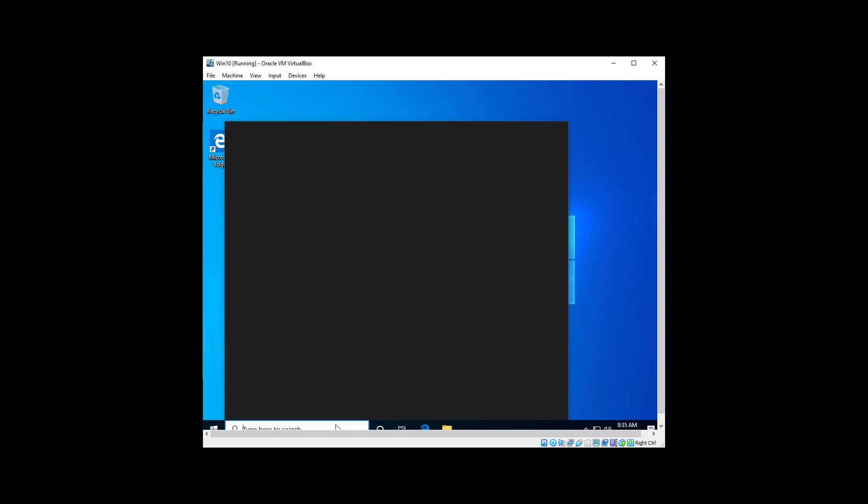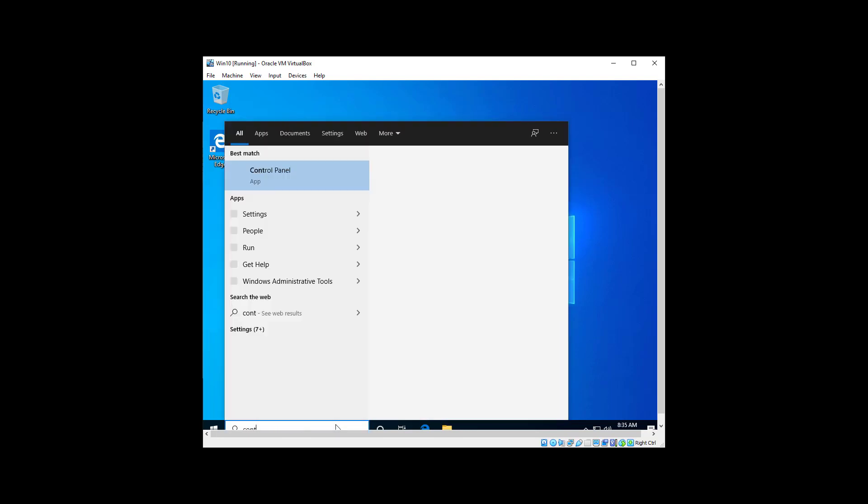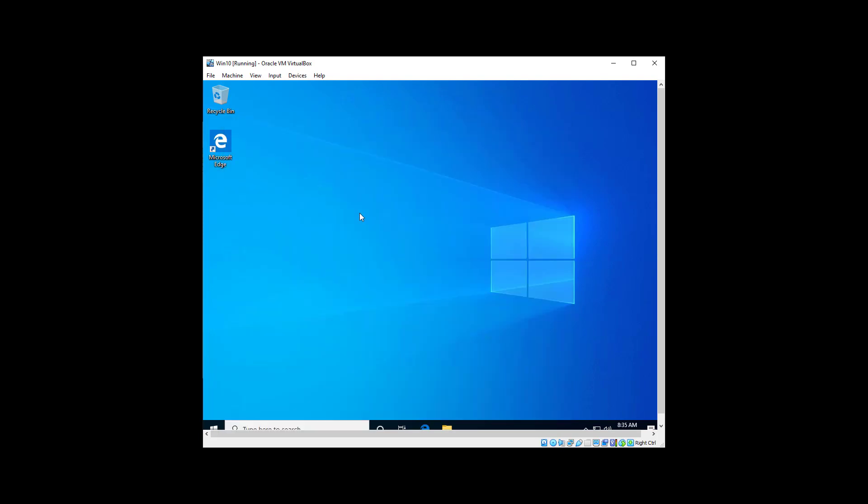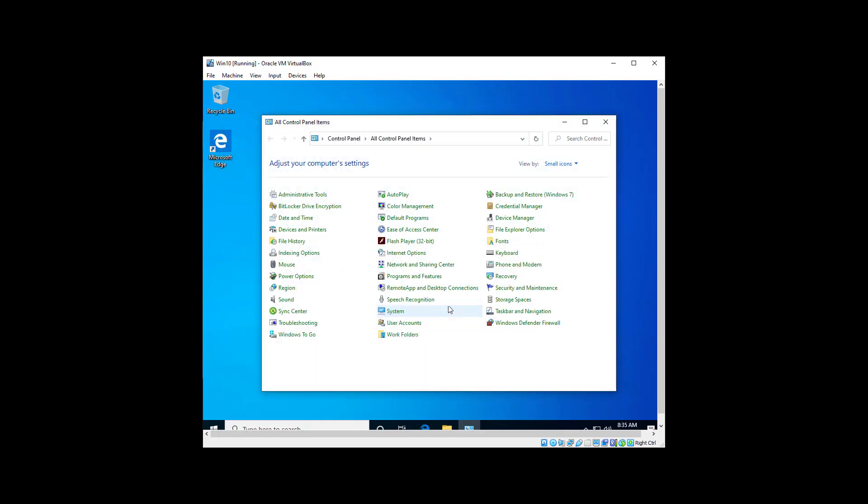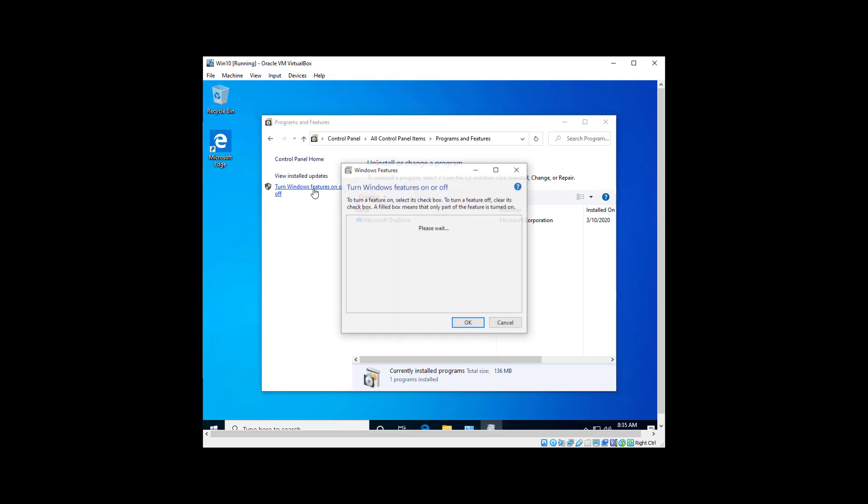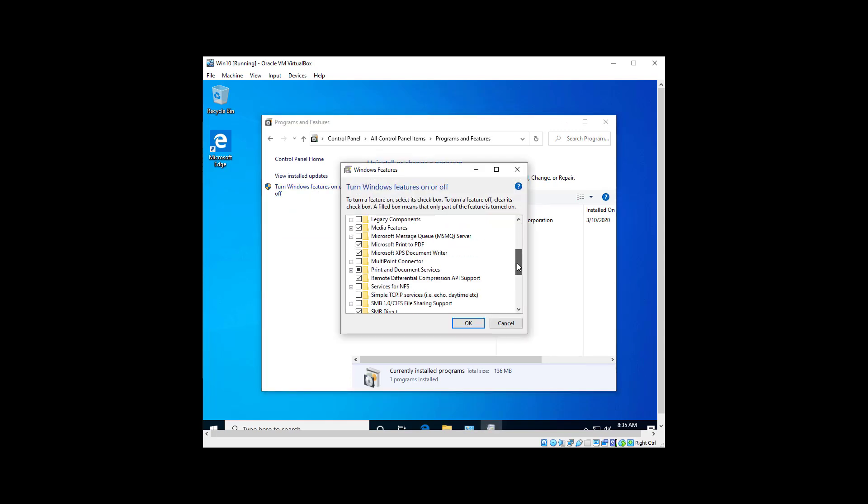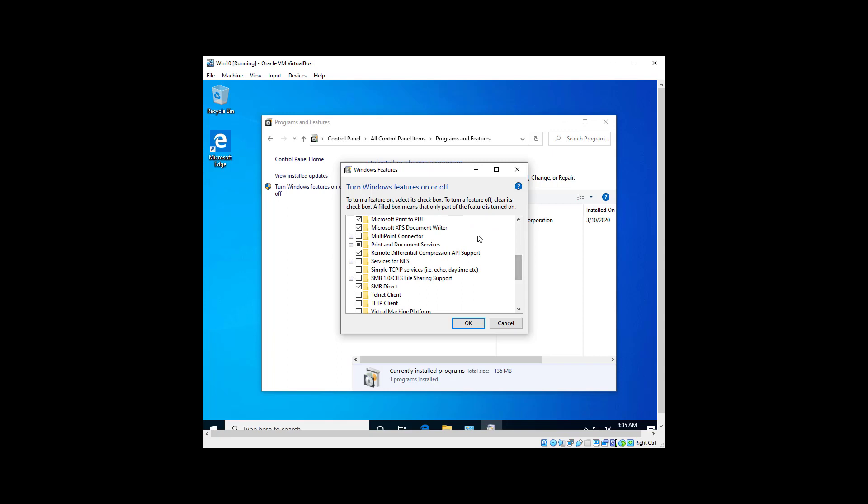Because in the past what I've done is gone to Control Panel, Programs and Features, Turn Windows Features On or Off, scroll down and it should be right in here.